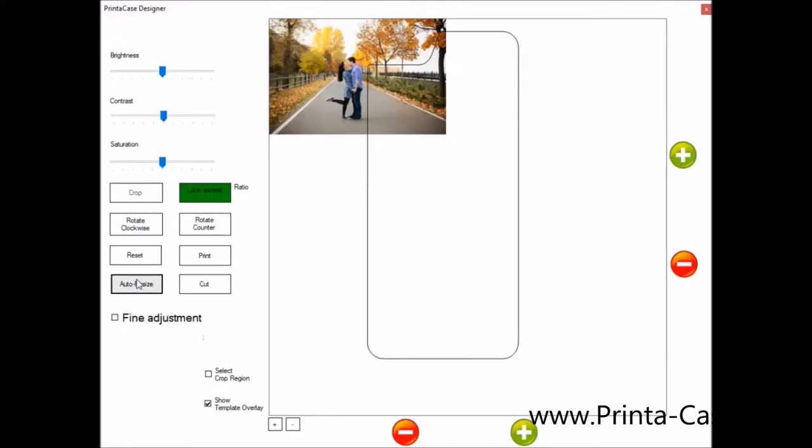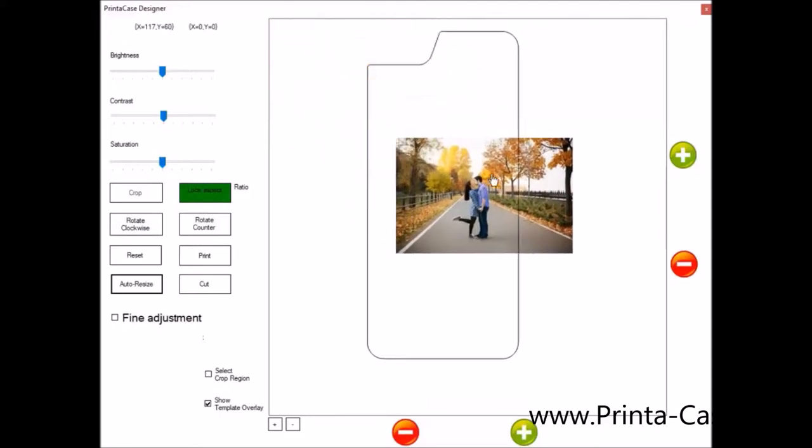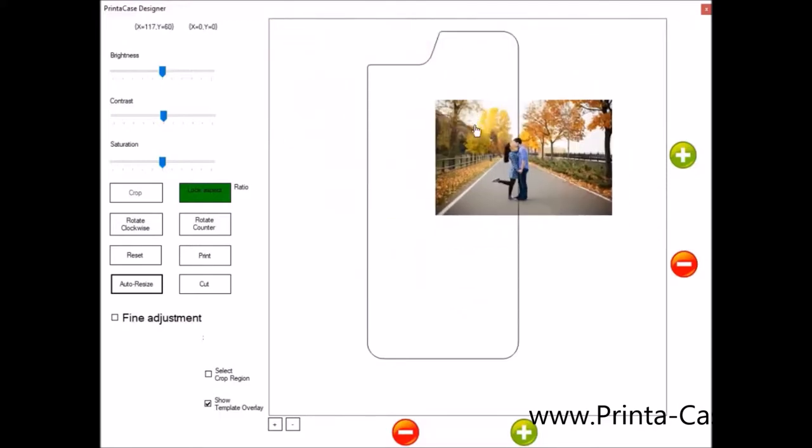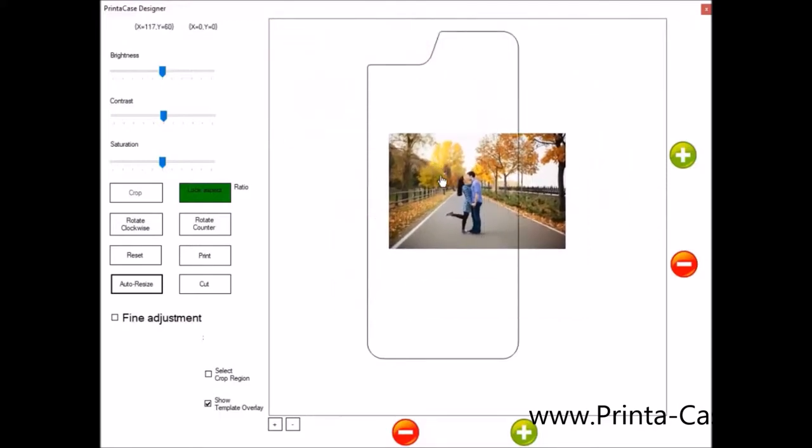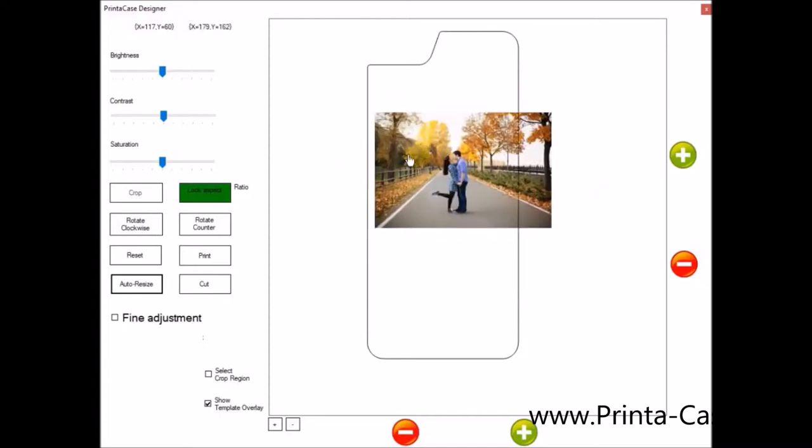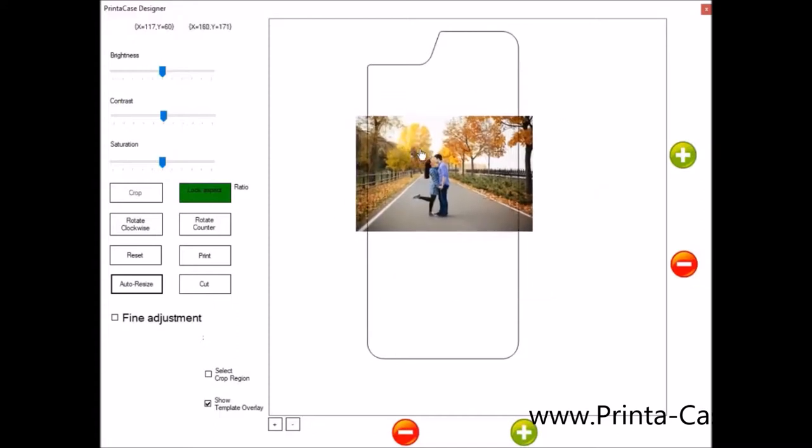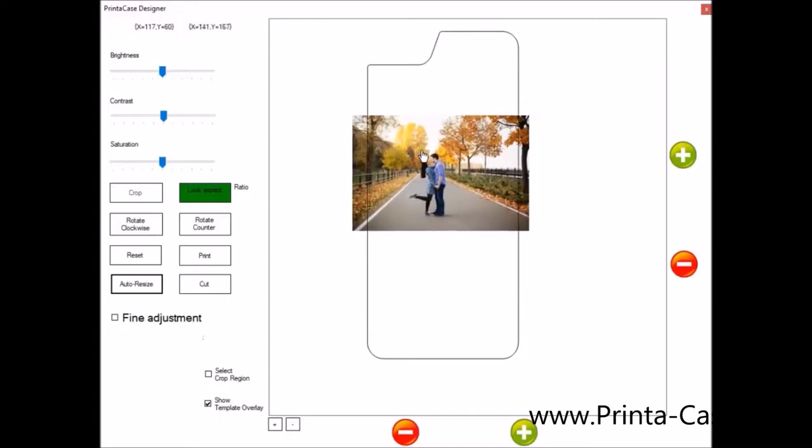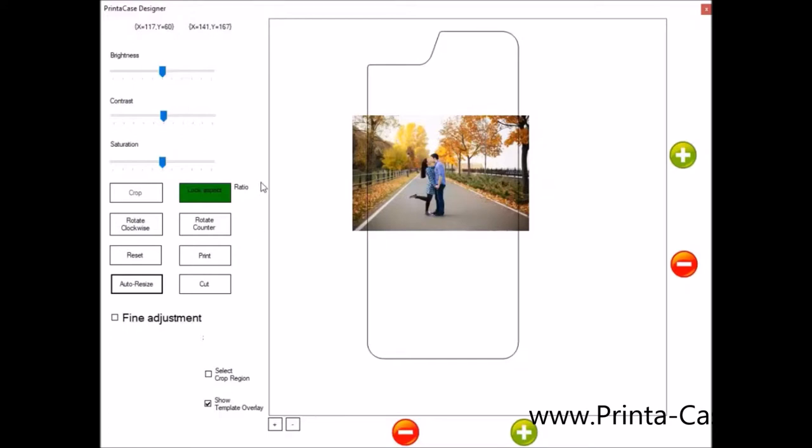So after you've auto resized it, you can just put your mouse over the photo and hold down the left mouse button and now you can move it. And you can move it and adjust it to where you want to put it on the template. The template, as you can see, is this black line here. This is the back of the phone case.